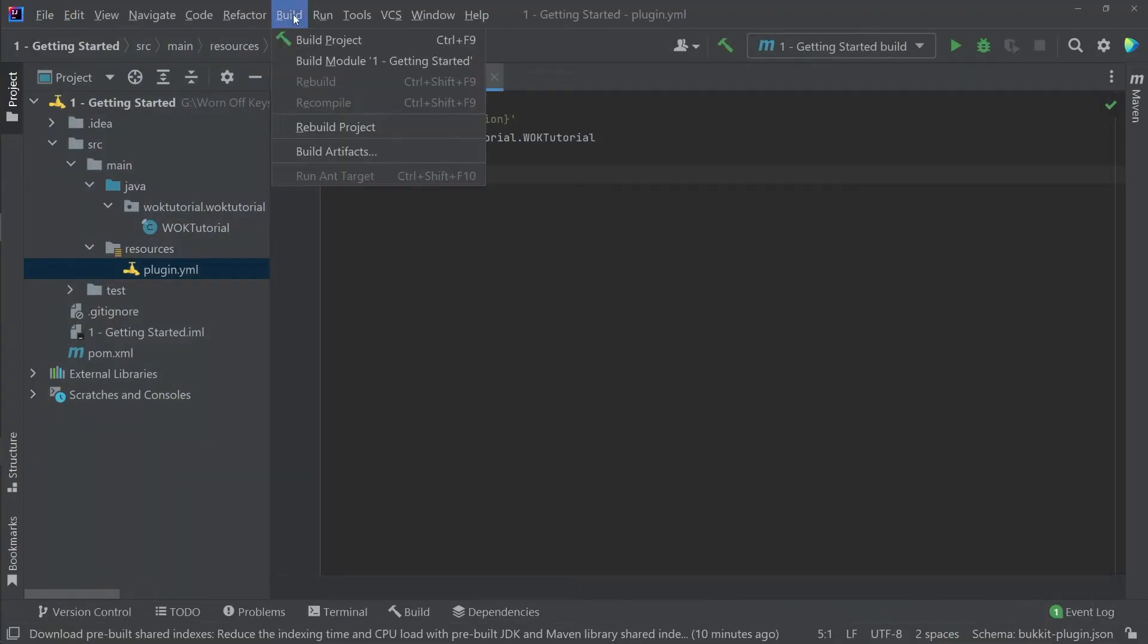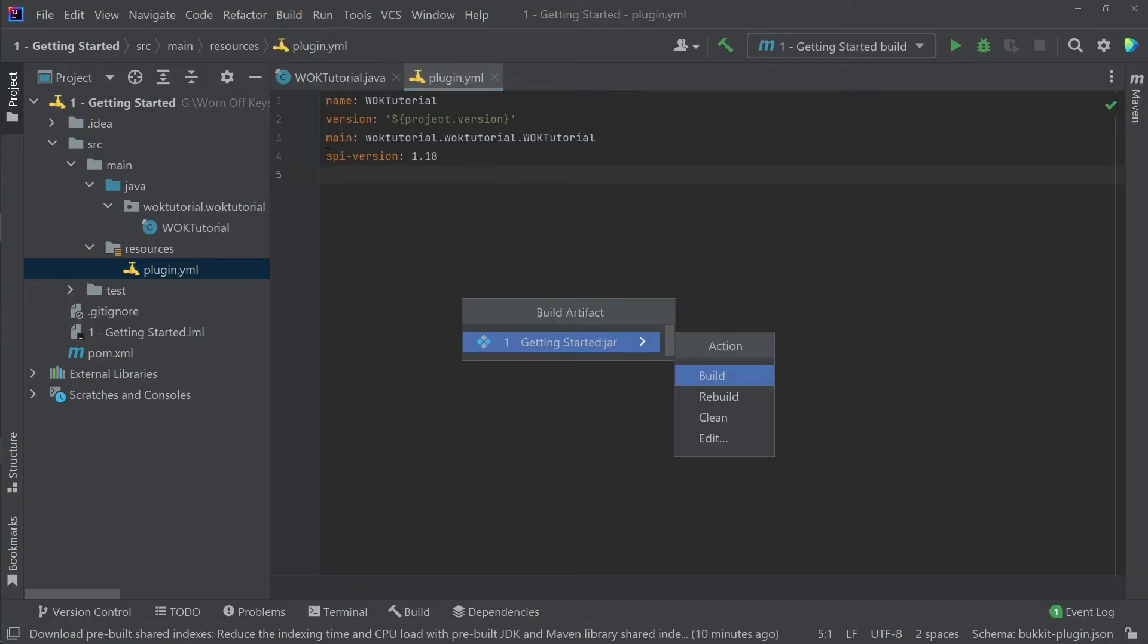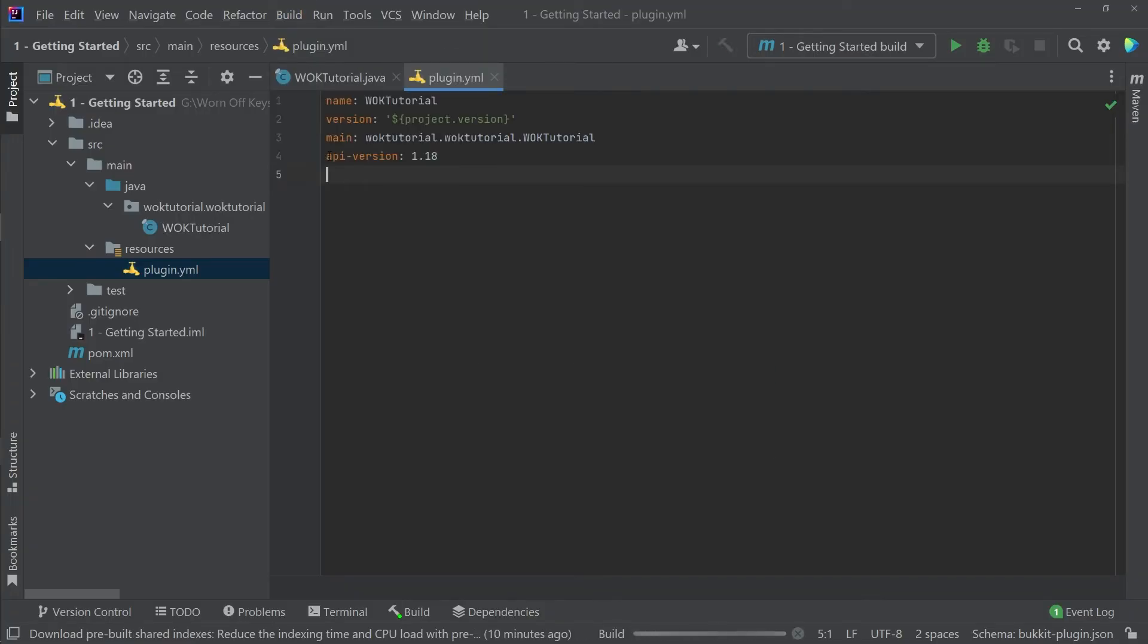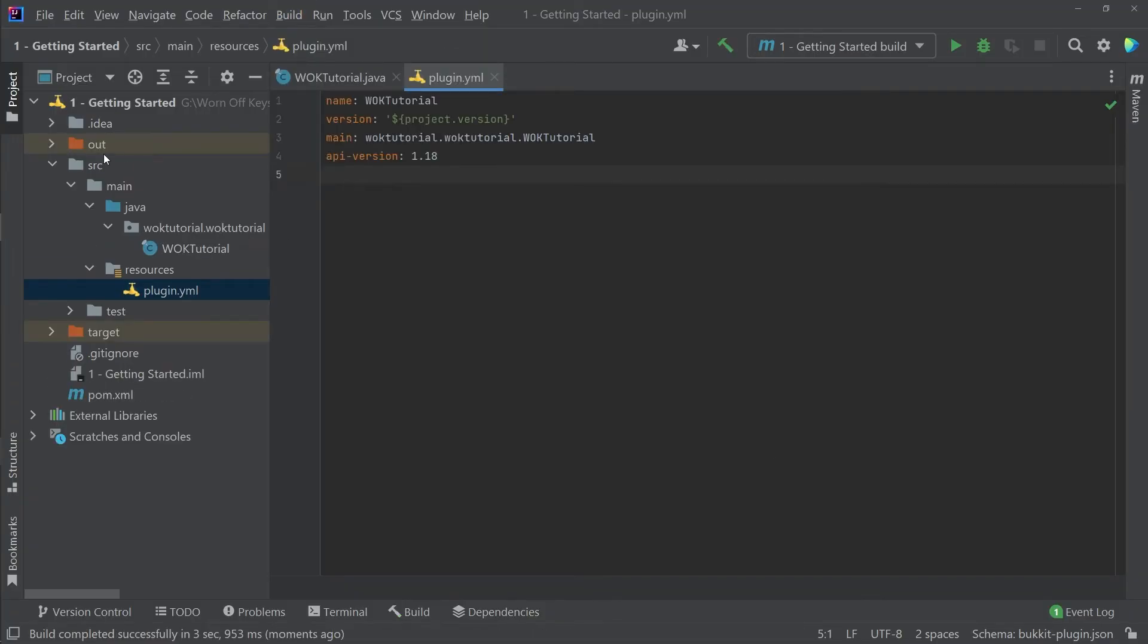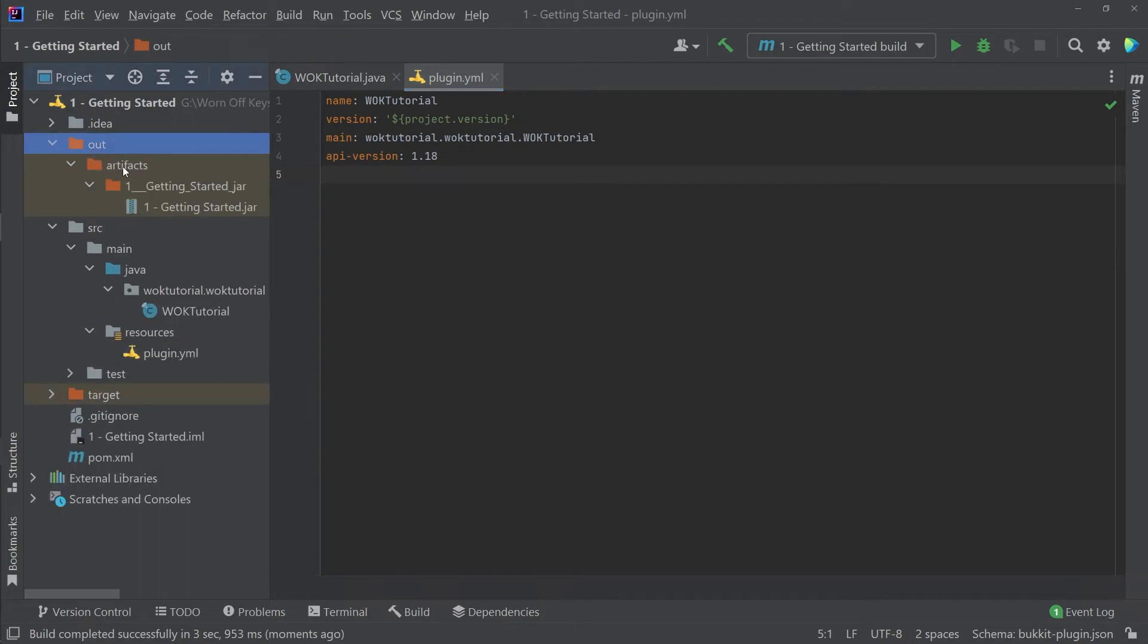And now we can go to build, build artifacts, and simply just press enter. And this will actually build this plugin. Here we see a new out folder. If I expand this, we see artifacts, getting started, and then getting started.jar.